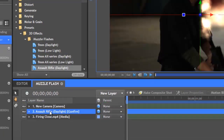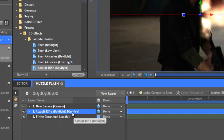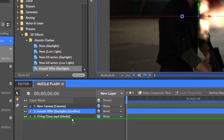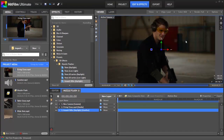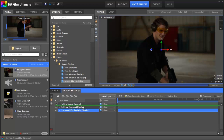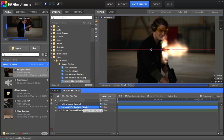Let's move the Gunfire preset we just added until it's below our video layer by clicking on its name and dragging downward. When the green line is below our video, release, and now the flash disappears from the viewer because it is obscured by the video layer that's in front of it. You can drag layers like this to change their order at any time. Go ahead and move the muzzle flash back to the top so we can see it.